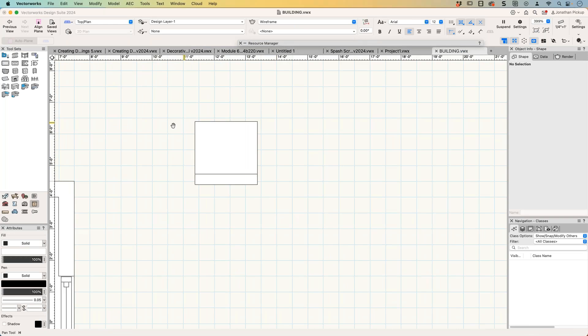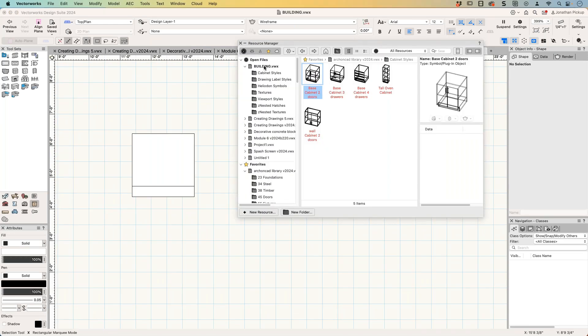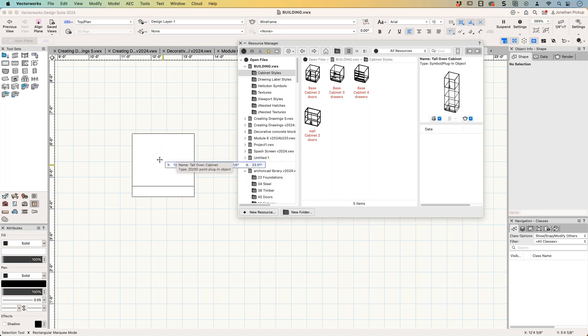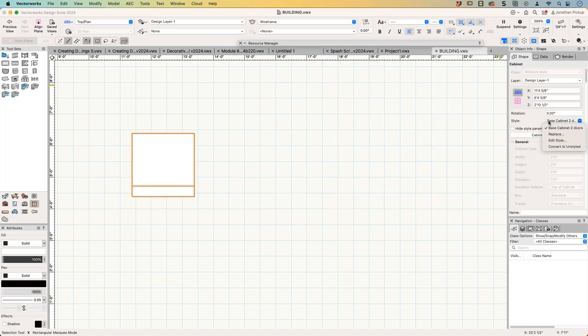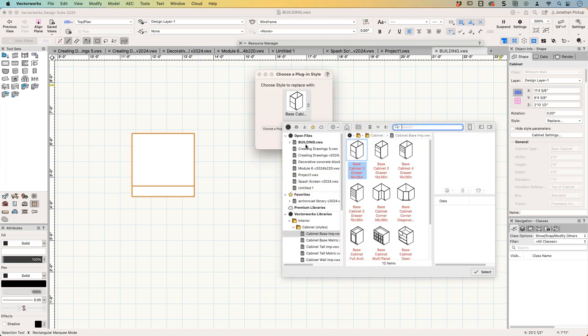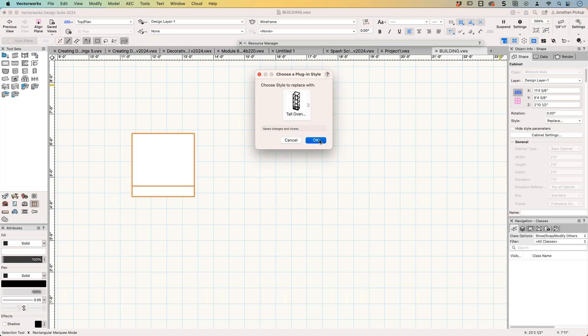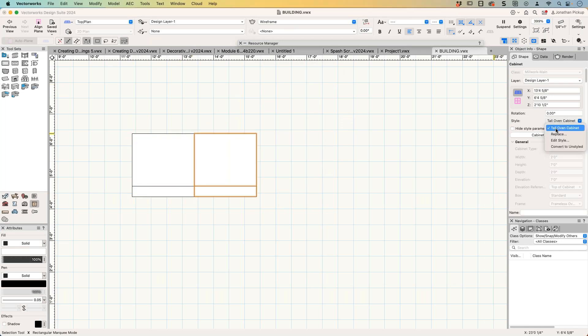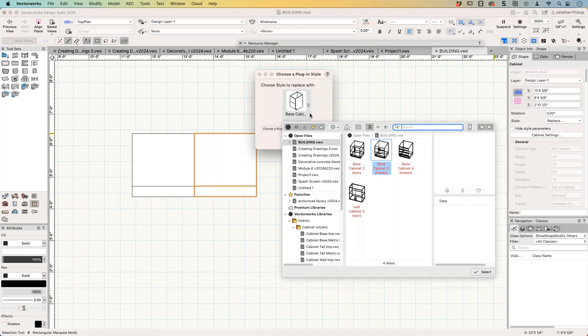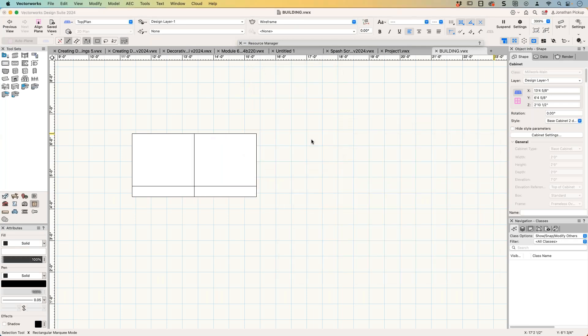And let's pull that across. So we were in cabinet styles, so I can make that one a tall cabinet. It's not, it should do it. Yes, it's not doing it. So let's go replace and we're going to go into building. So this is my tall cabinet and then I can make another copy of that. This one here, I'm going to replace that with my base cabinet with two doors and then make a copy of that.